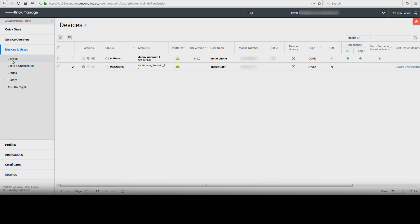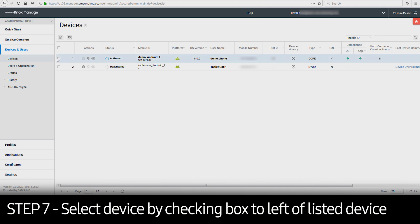This window allows the IT admin to send commands and retrieve data from managed devices. Select the device by checking the box to the left of the device.